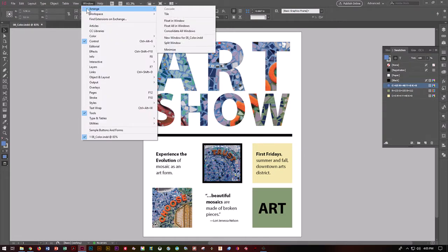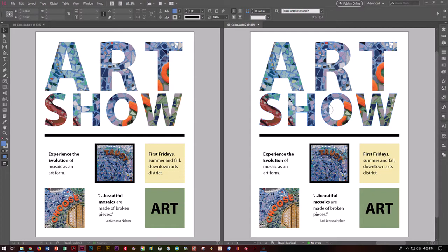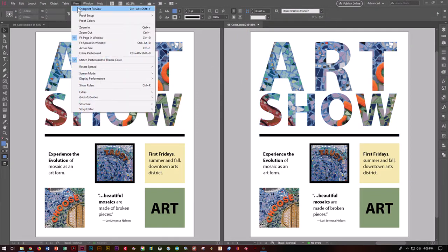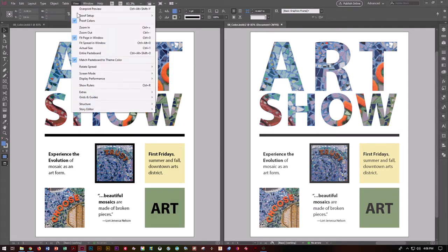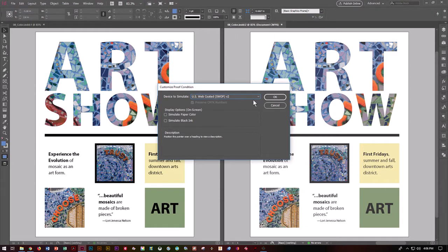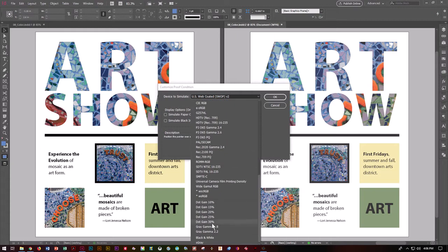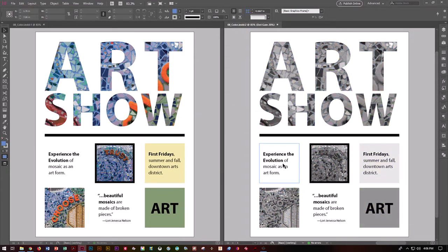Let's go to Window, Arrange, and say New Window for Color IDD. It's going to show us the same document again, but we're going to play with it just a little bit. We're going to do what's called Proofing Colors to see how it would look on different types of screens and different types of paper. Go to View and Proof Colors, then View and Proof Setup. We want to go to Custom. It's going to ask what device do you want to simulate — drop down to .gain20 and push OK. It shows us what this document is going to look like in grayscale. These are called Soft Proofing Options.